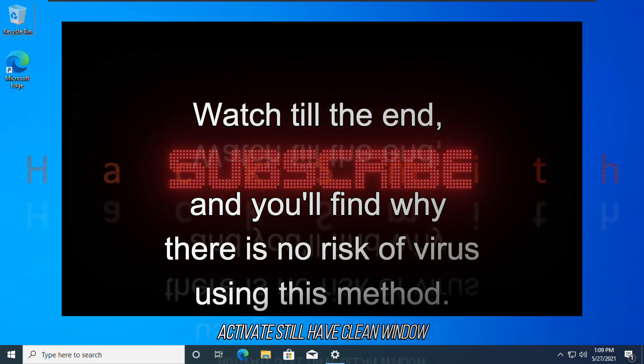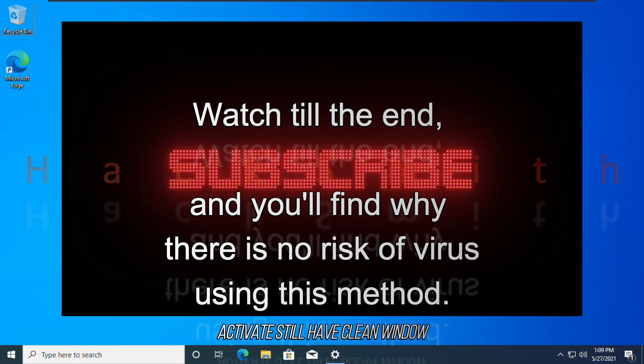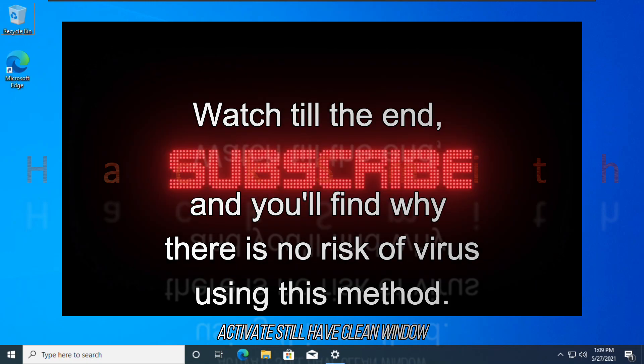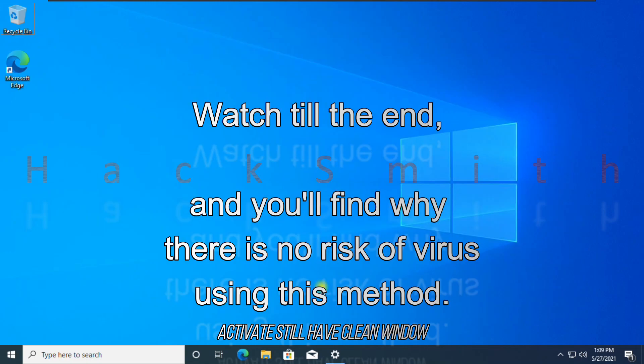Do not skip any part of this video, else you may corrupt your Windows installation. Watch each and every step carefully.